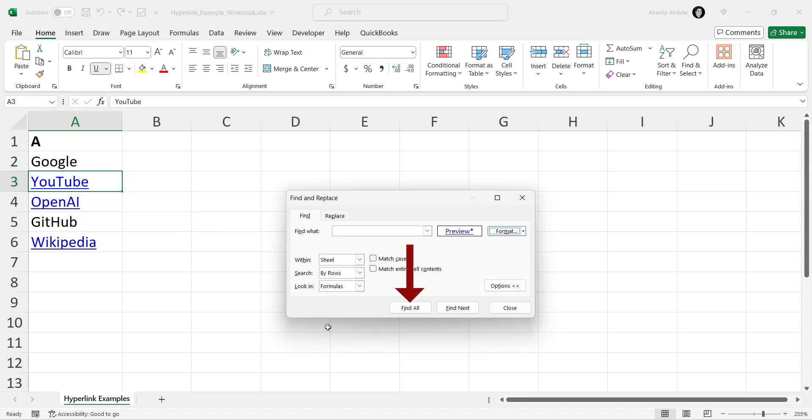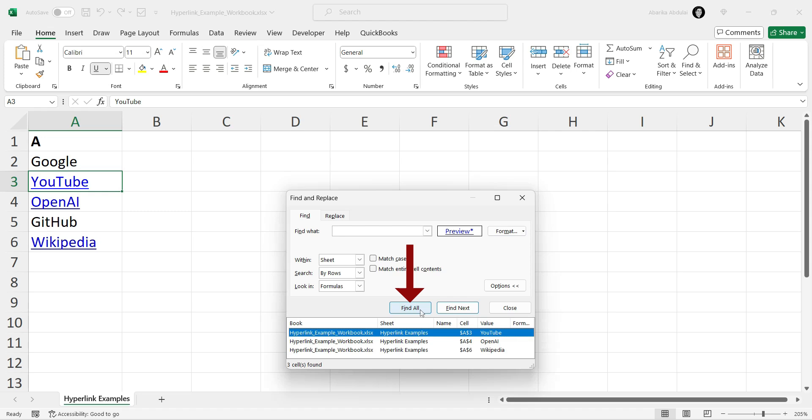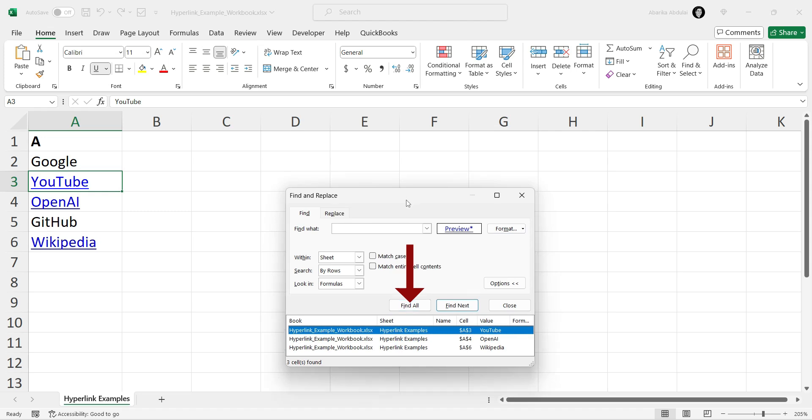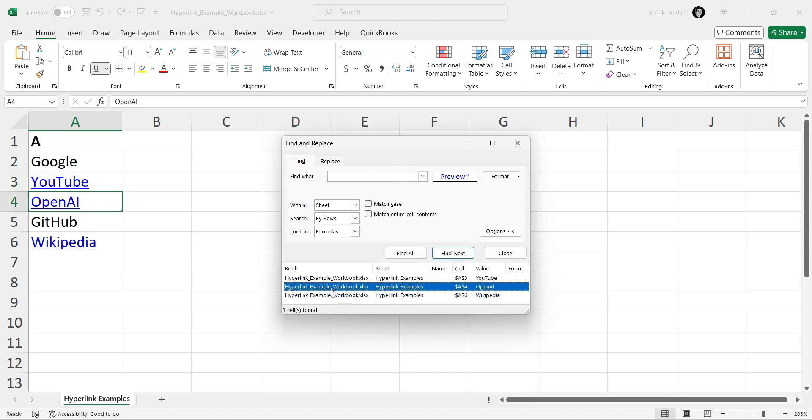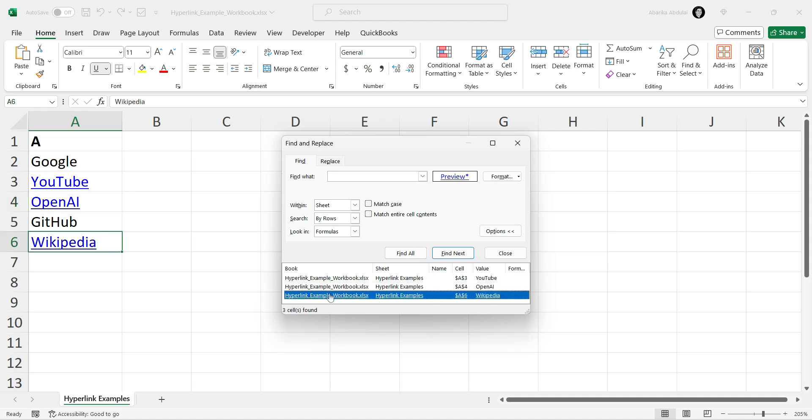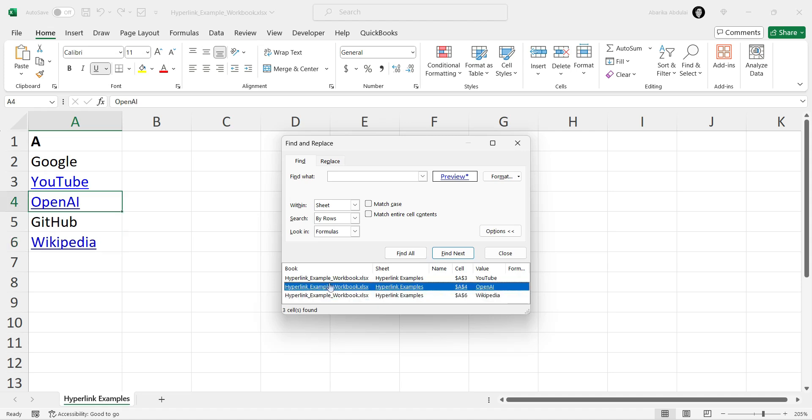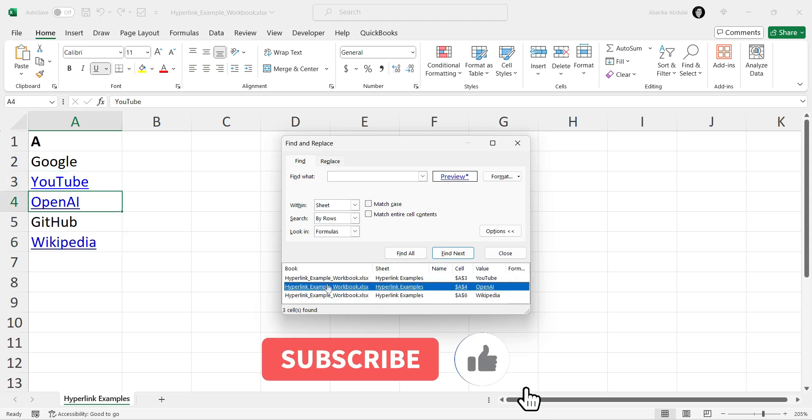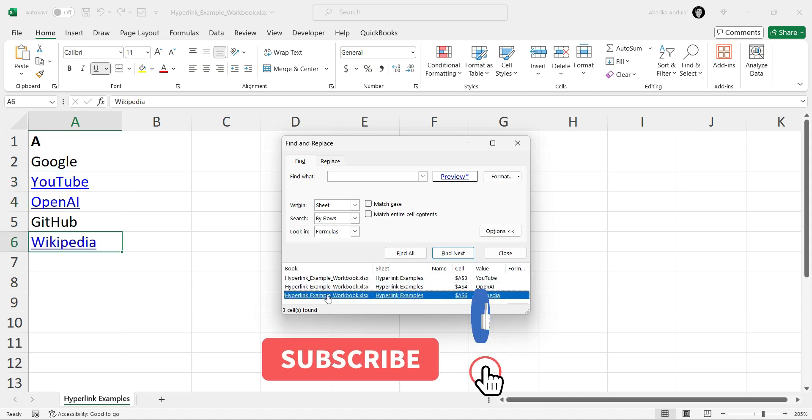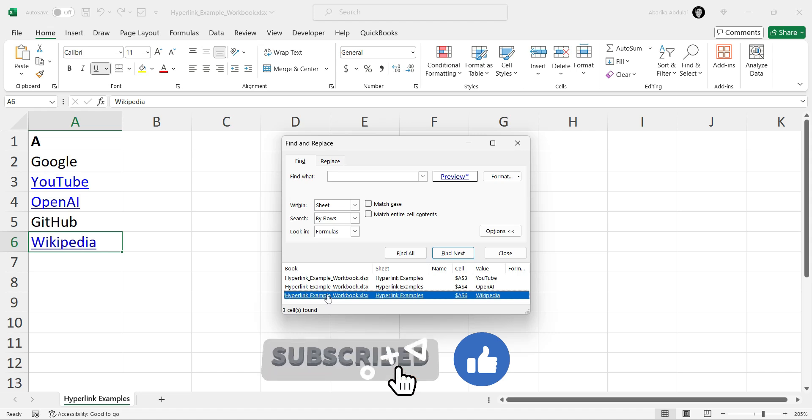Excel will display all cells containing hyperlinks in a list at the bottom of the dialog box. You can click on each result to navigate directly to the corresponding cell. And that's how you find links in Microsoft Excel.